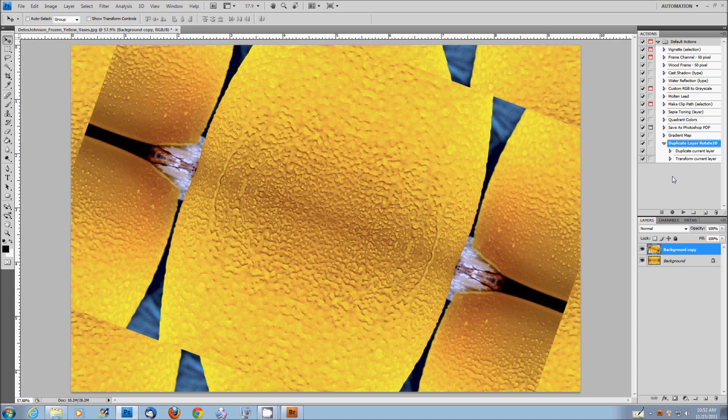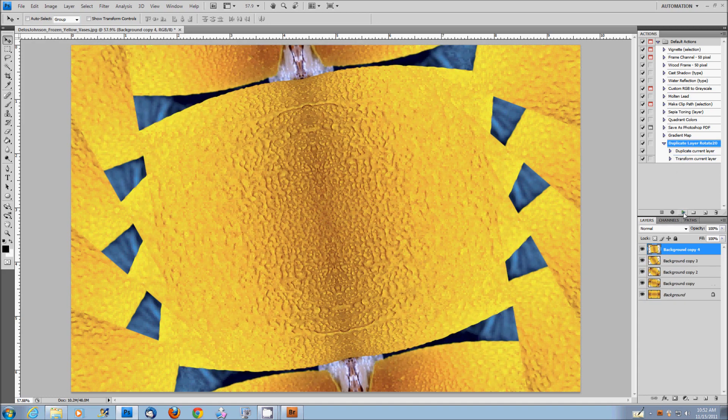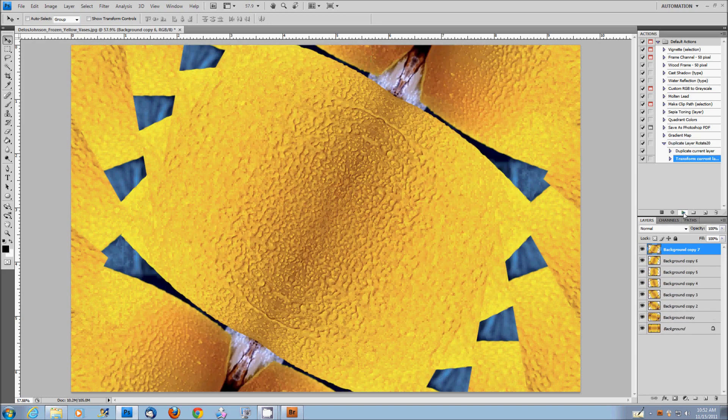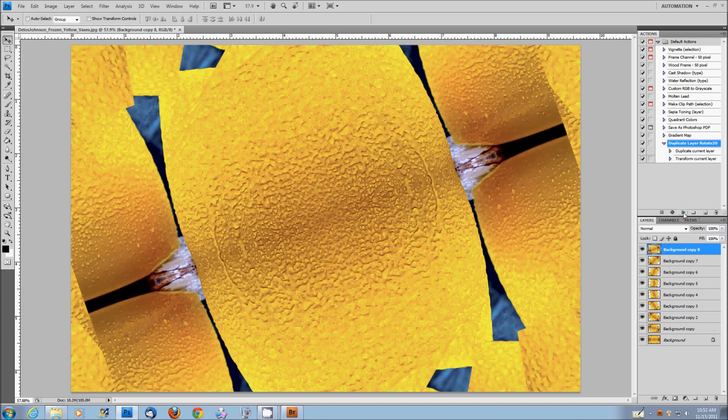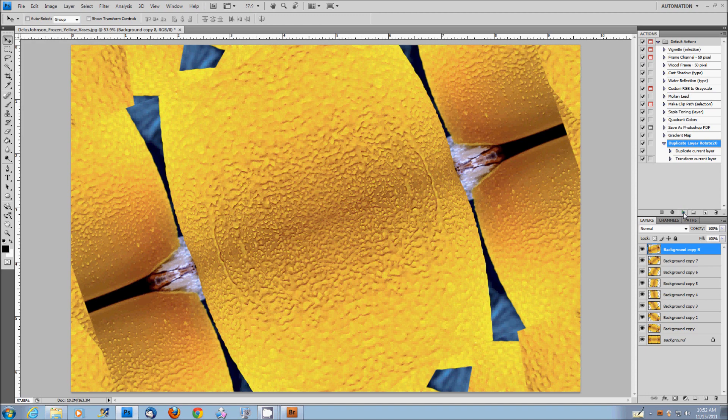For this one, I'm going to go a little nuts and make eight copies. So I'll just play, play, play, play, play, play, play, eight. If I click it one more time, we'll just be back to the vertical position and it'll be exactly the same. So there's no need to go any further here.